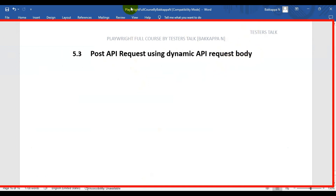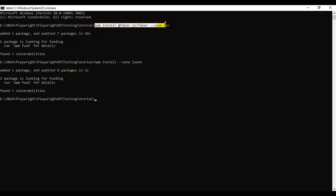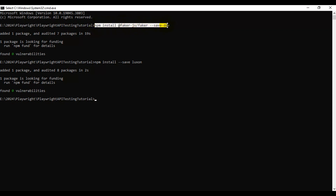Before we get into this session, you need to install two plugins. First, you need to install faker-js, and second, you need to install Luxon. You can open the command prompt and enter 'npm install @faker-js/faker --save-dev' to install the faker-js plugin. We are using this plugin to generate test data — for example, first name, last name, and some random numbers.